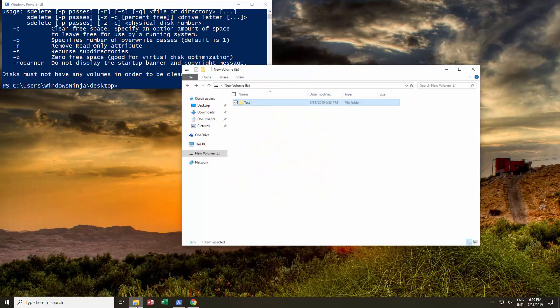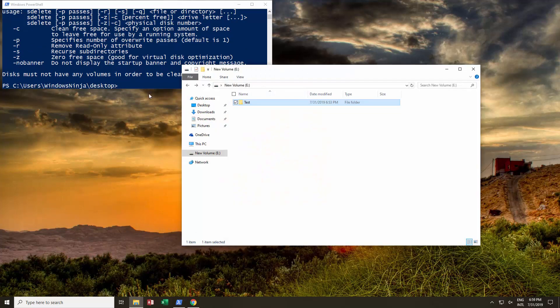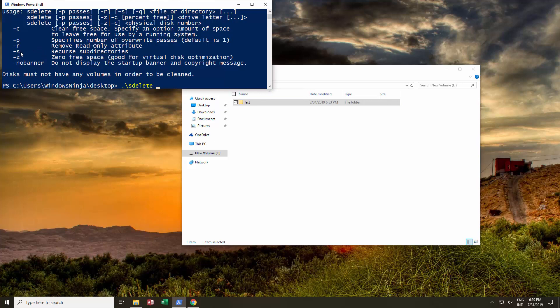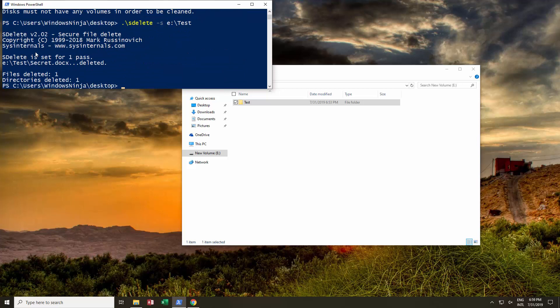Now, we have over here on our E drive. Because we're using PowerShell, we need to put a little dot and a backslash, then sdelete. Then we want to remove this file and all contents within it, so we'll be using the recurse subdirectories option. It'll be -s, then E backslash, and then the folder was test. If we run this, that has automatically deleted the file, securely deleted it.